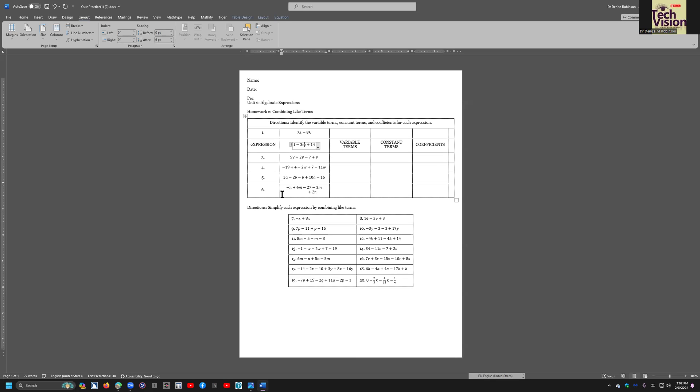Once I do that, all the math straightens out beautifully. Visually, you can also see this. Math content, 5Y plus 2Y minus 7 plus Y. We love it. And if you're visual, you actually see the big box around it, which is the math editor. On the Braille display, the math also reads beautifully. Math content, negative 19 plus 4 minus 2W plus 7.